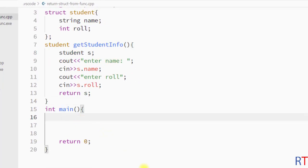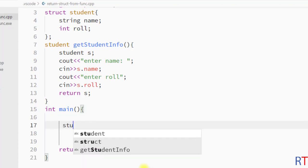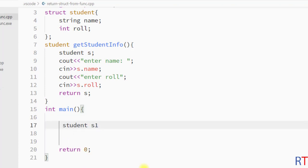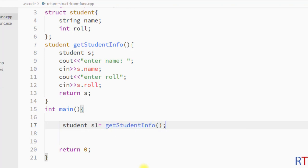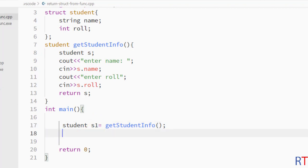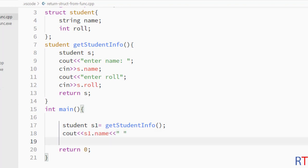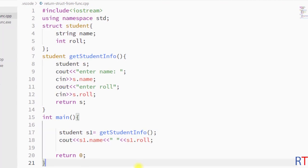Inside the main method I'm going to create one student type variable s1 and call the get_student_info function. Because get_student_info returns one student type variable, we store that in the student type variable s1. Now we can use s1 to access the name and also the role of that student.